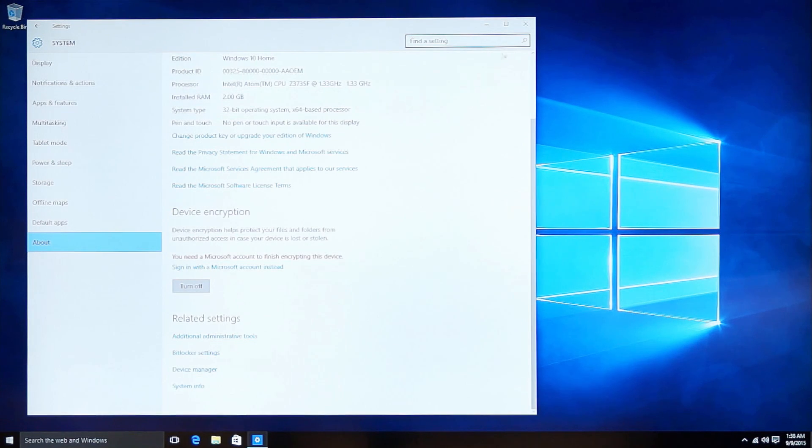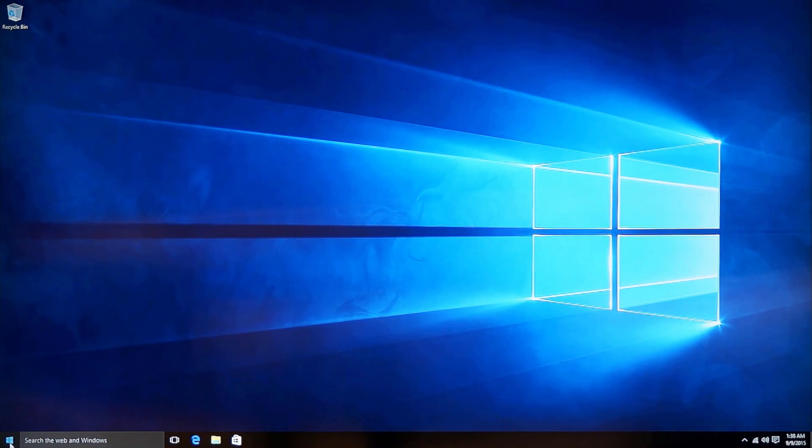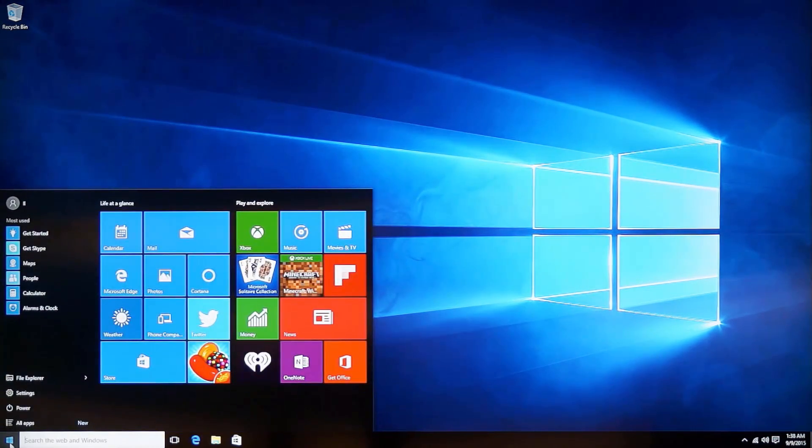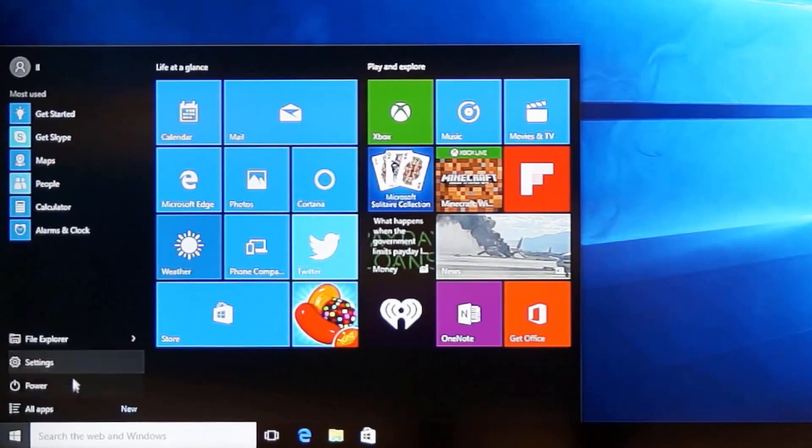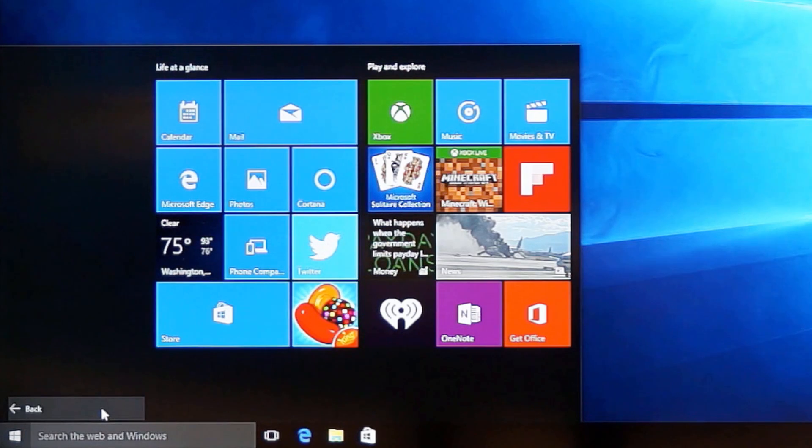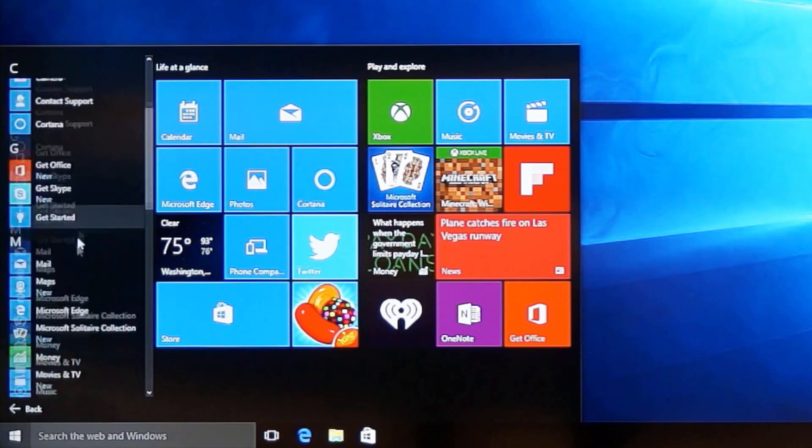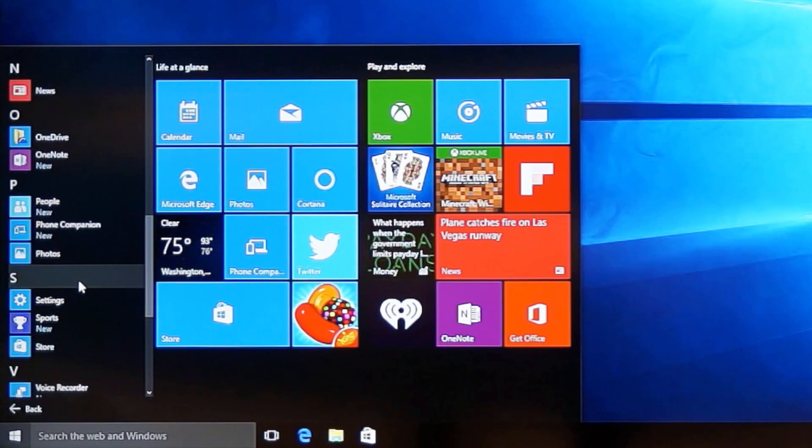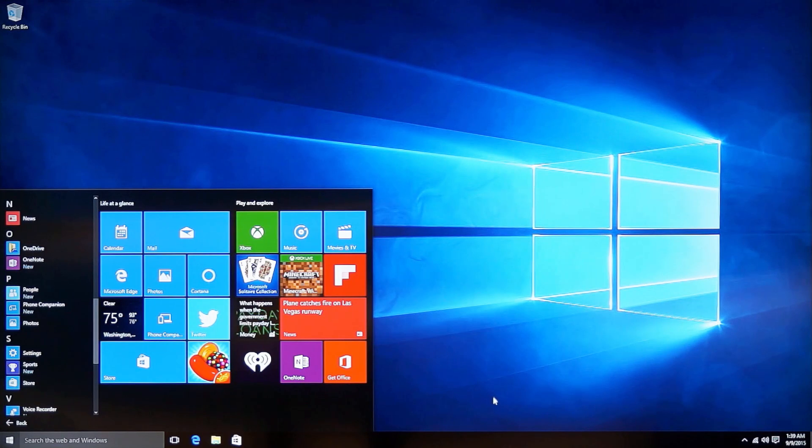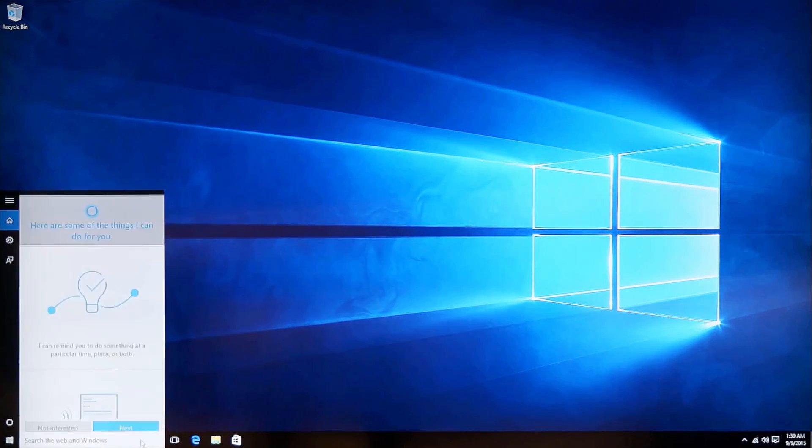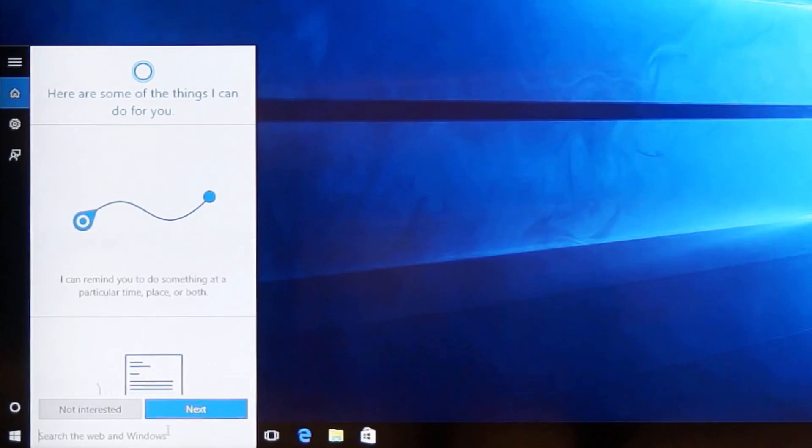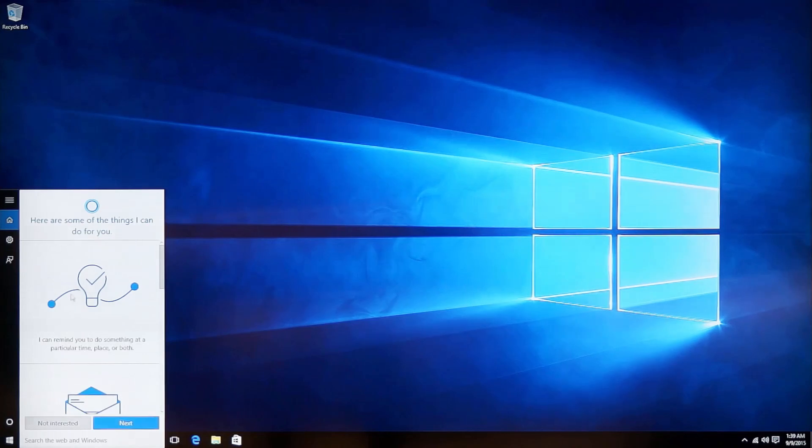Now for the Windows 10, as all of you have known from the Internet, it has the start menu again, which is lost in the Windows 8 and other Windows 8 Edition. Also, it has a personal voice assistant named Cortana, which you can use it for search on the Internet and other things.